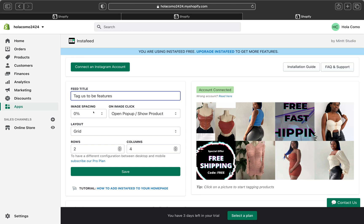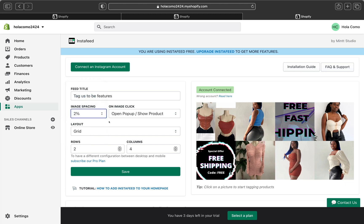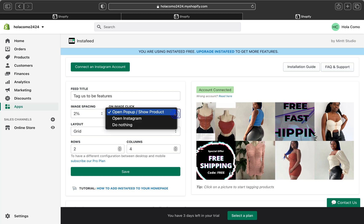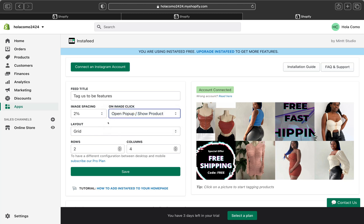And then on the image spacing, so here you have a few options to add space between images. You can put 1%, 2%. I'm going to click 2%. And then you can also specify here what happens when you click on the image. So let's click on the Image Click. So you can pick either you want an Open Popup or Show Products or Open Instagram or Do Nothing. So I'm just going to leave Show Products.